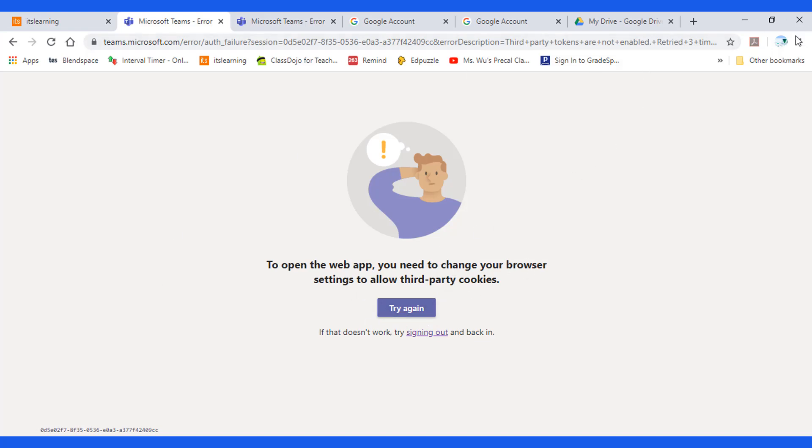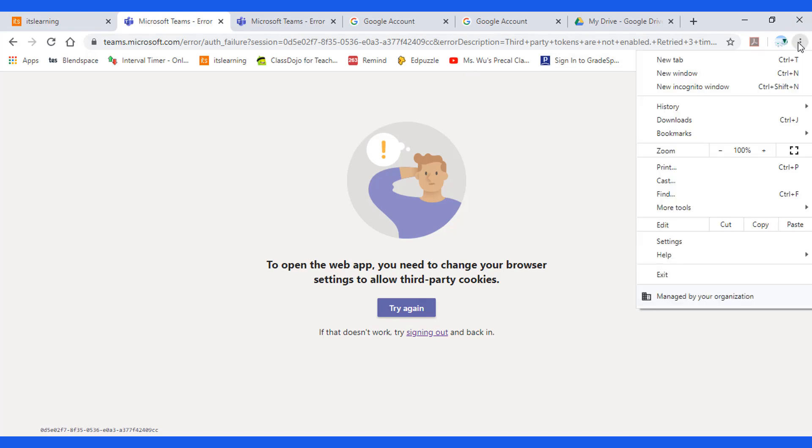So you will click here and find the settings.